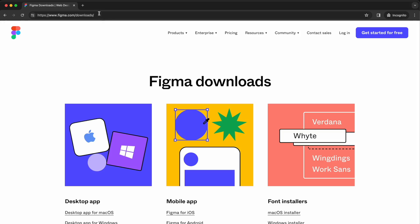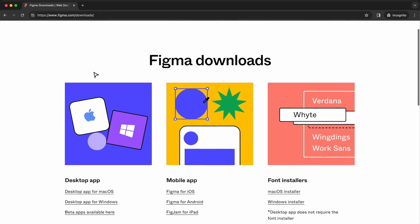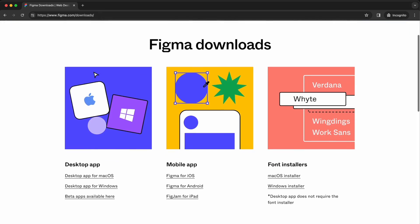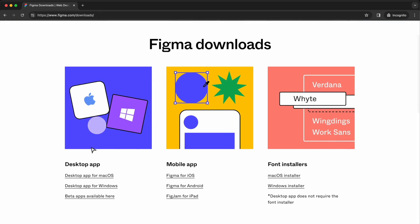The desktop app gives you a few extra features over the web version like access to custom fonts installed on your computer, better performance with larger files, and the ability to work offline. To install the desktop app, go to figma.com/downloads and select the version for your operating system.